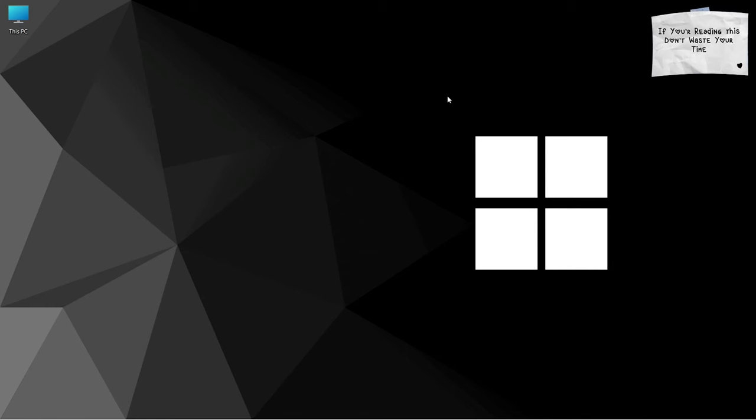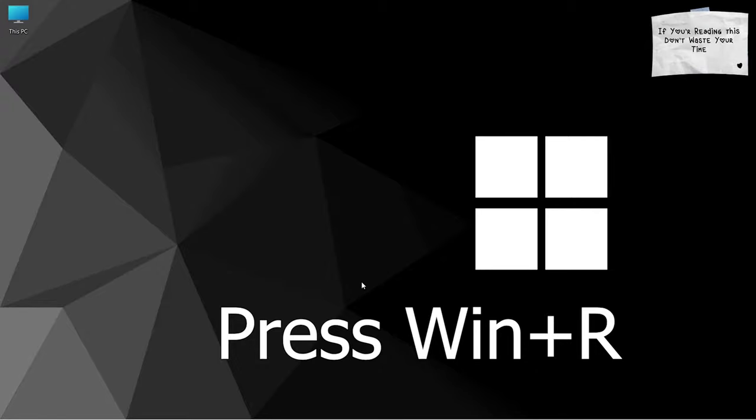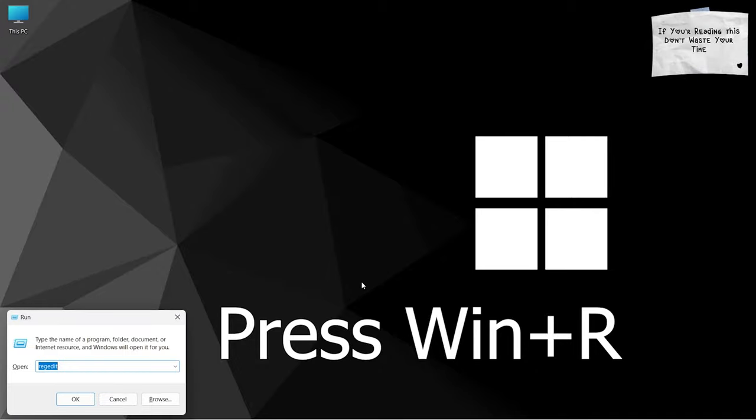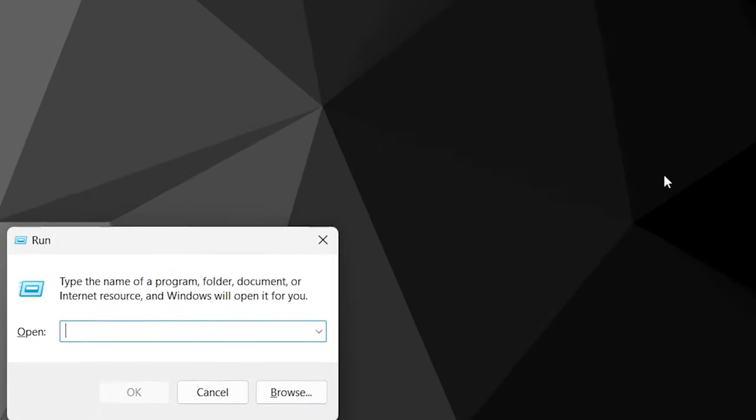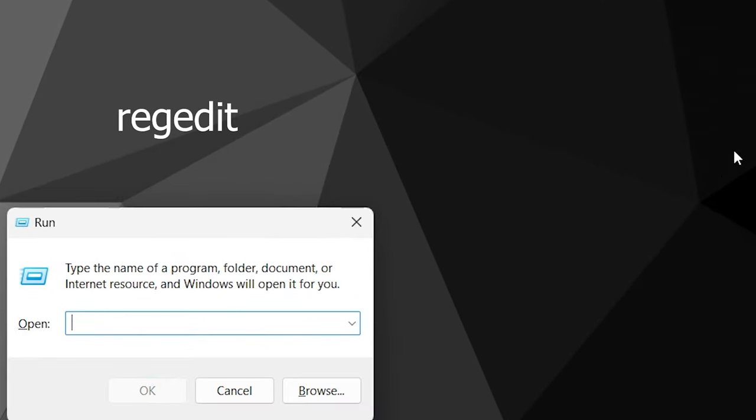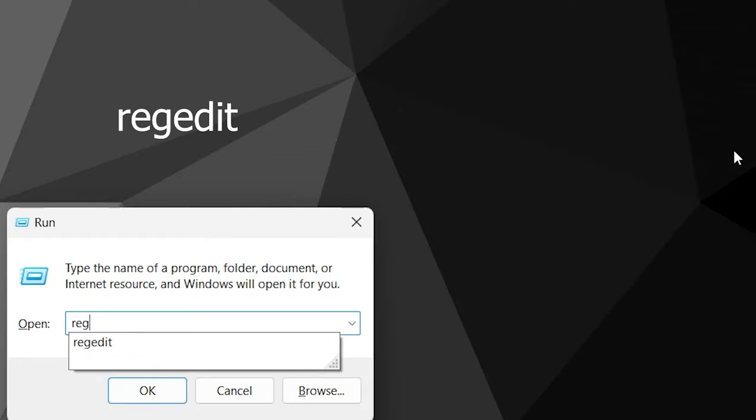To restore your hard drive icons, open the Run dialog. Just press Windows plus R button. Here, type regedit and hit enter. This command will open your Registry Editor.